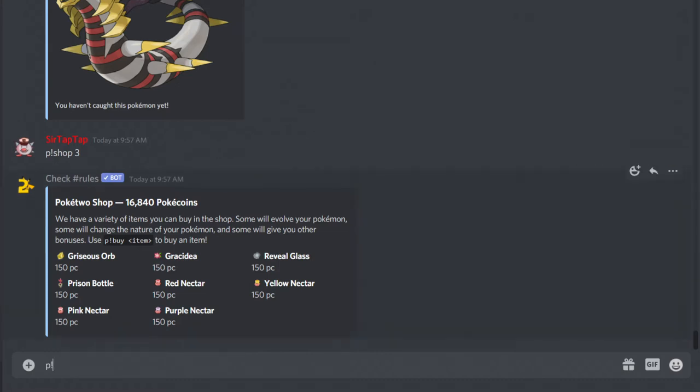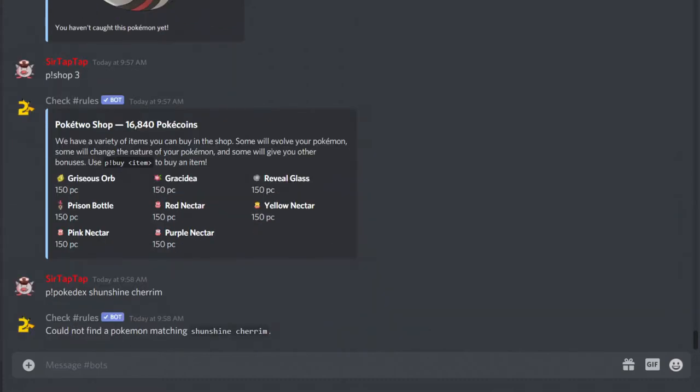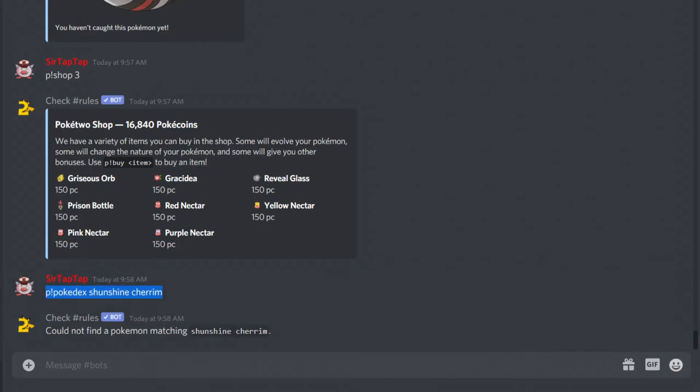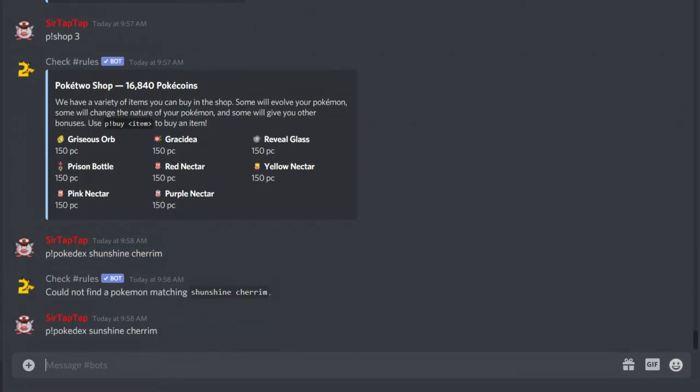Note that a lot of forms are just unimplemented. P-Pokedex, Sunshine Cherim, for example. Doesn't exist. Oh, I typoed it. Trust me. It's not because of the typo. Sunshine Cherim just doesn't exist.